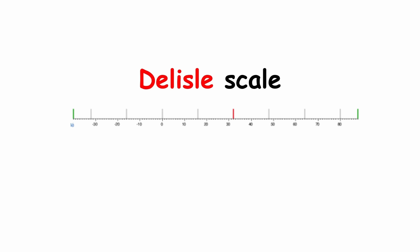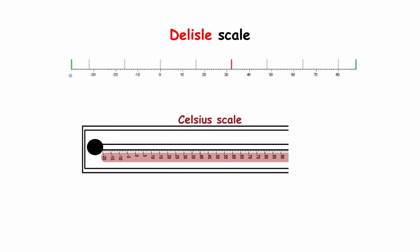Additionally, his choice was based on the earlier Delisle scale, which follows a similar orientation.